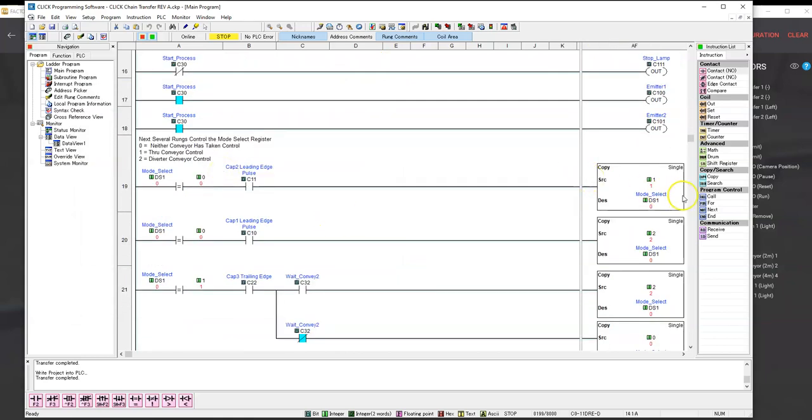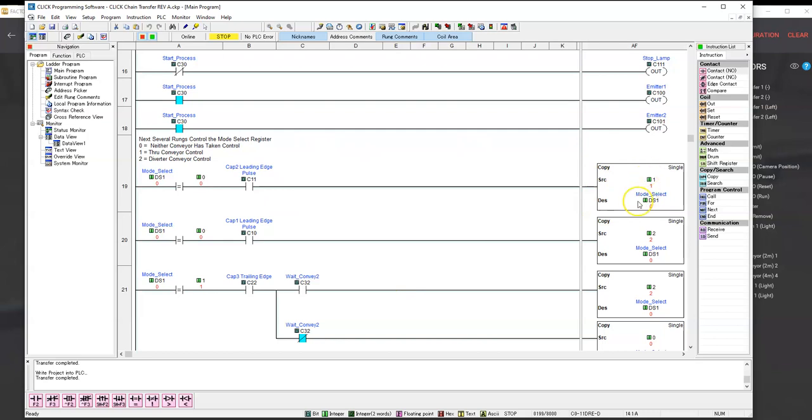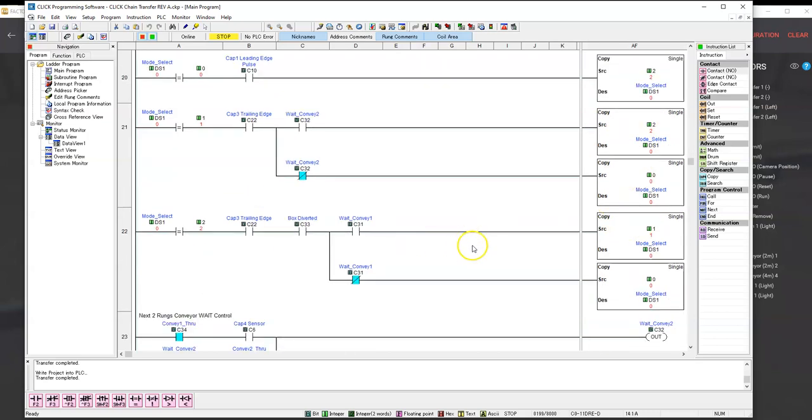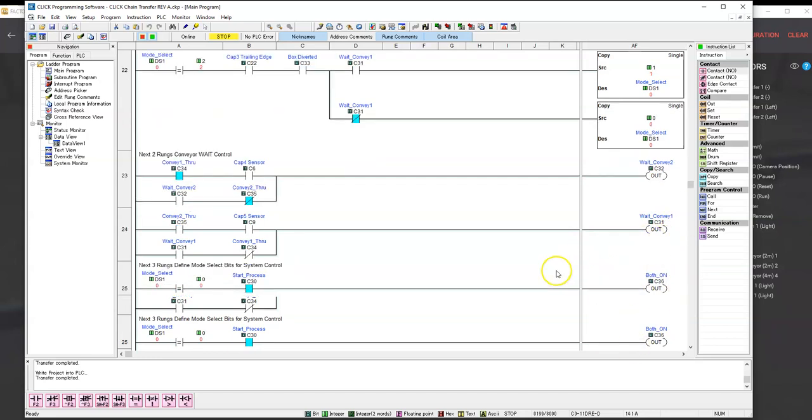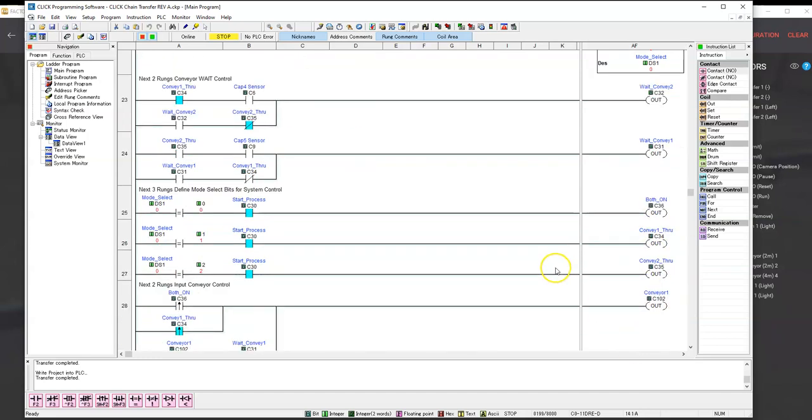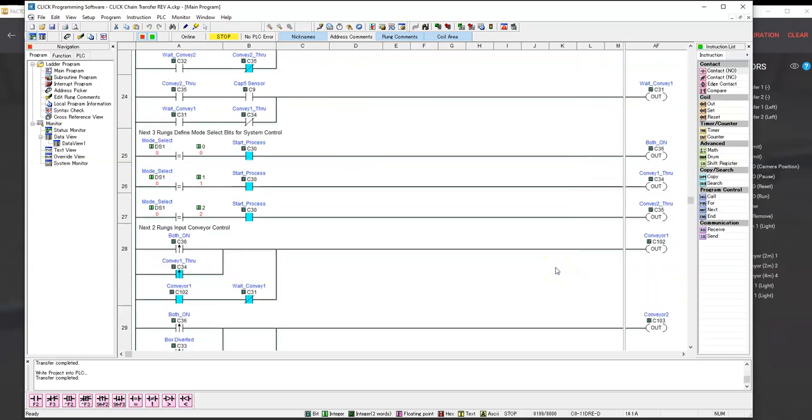If we look at the programming a little bit further, besides the edge triggers, what we use here is we have an integer register that tells us what type of mode we're in. When we start out, neither conveyor is in charge, so it's mode 0. If conveyor 1 or path 1 is in charge, then it's mode 1. And path 2 is in control, then it's mode select is 2. So we have logic that just moves that mode select in there.